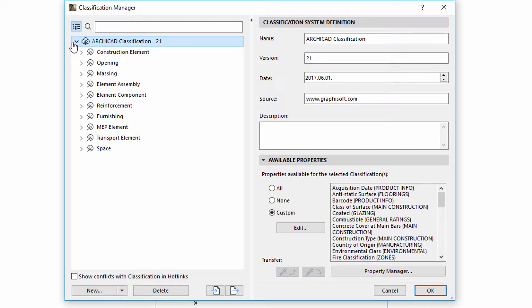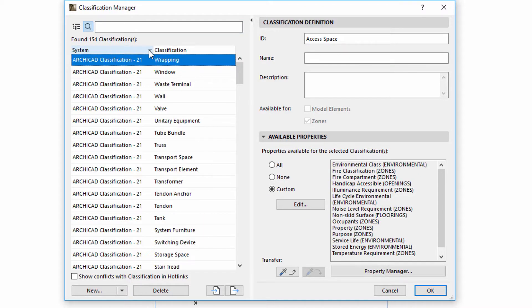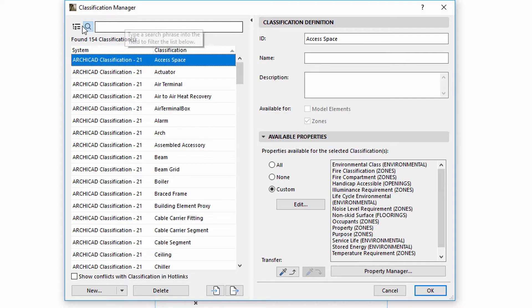The search field is above the tree view panel. ARCHICAD will display the available classifications and systems using a dual column view if you start a search.